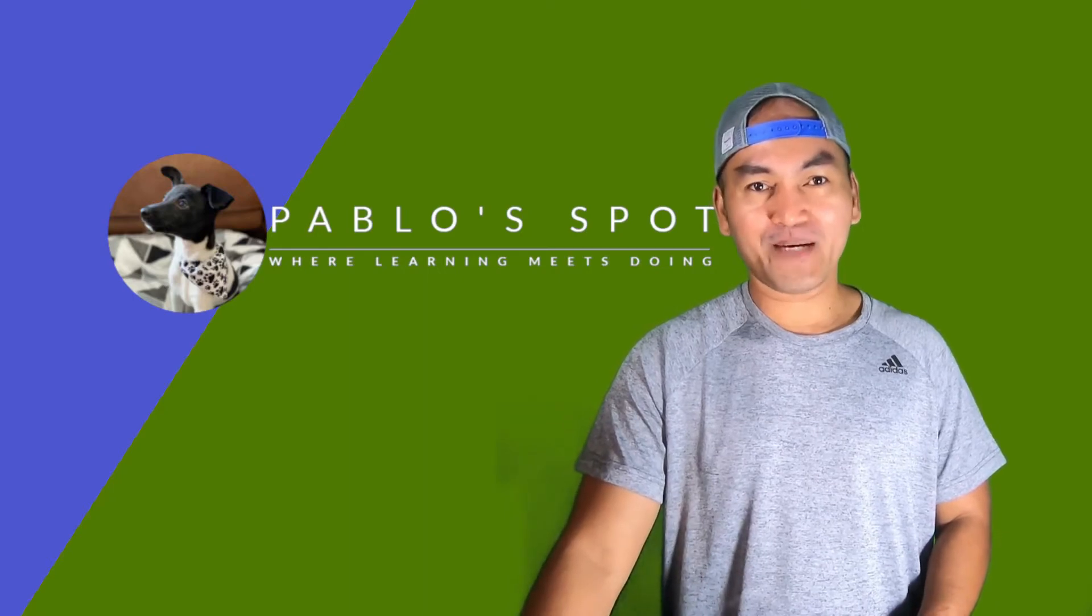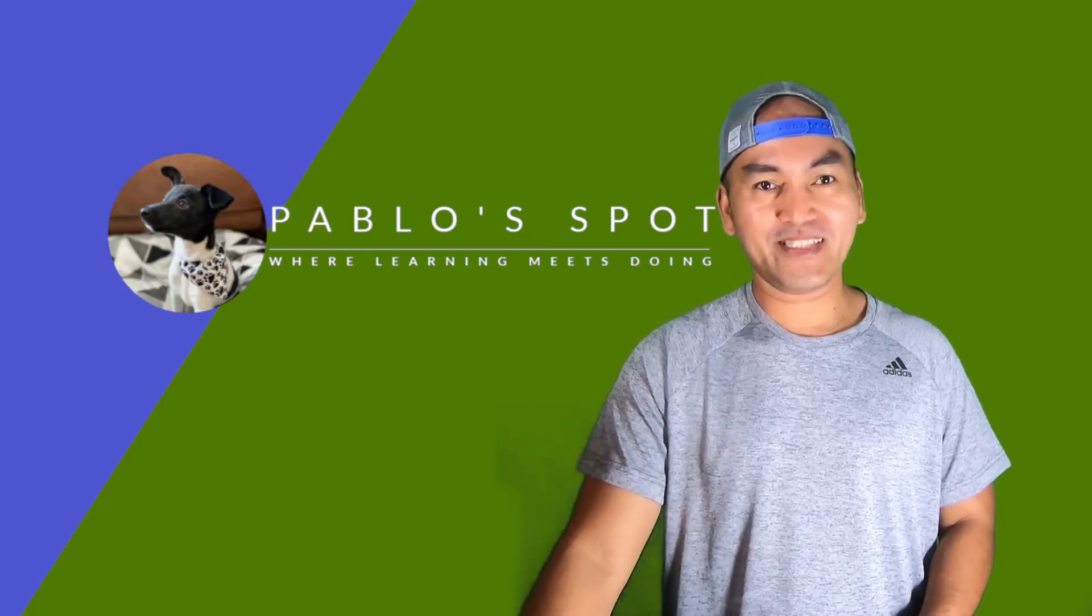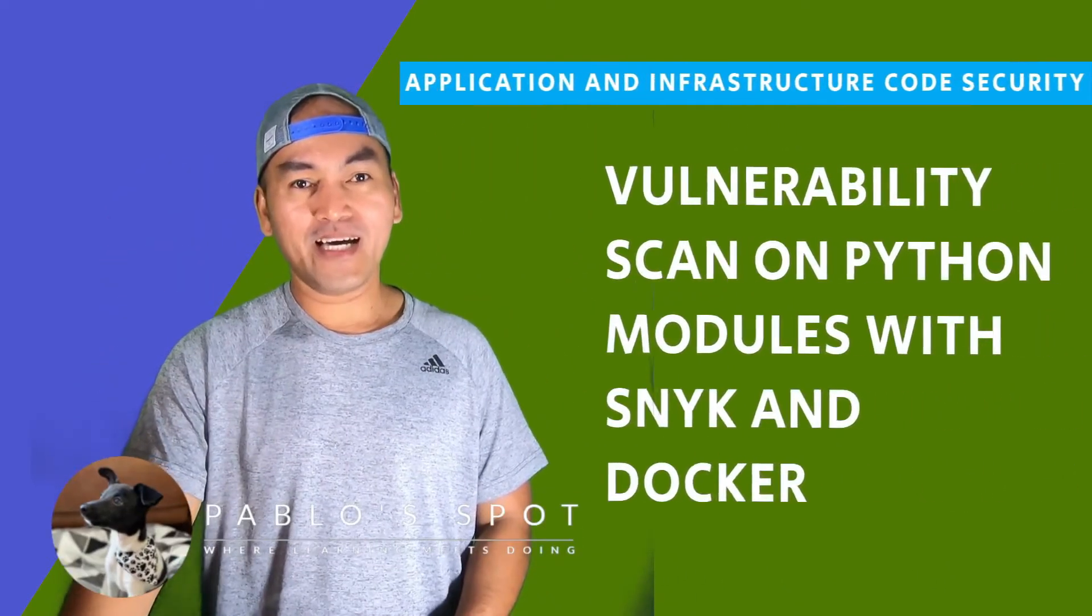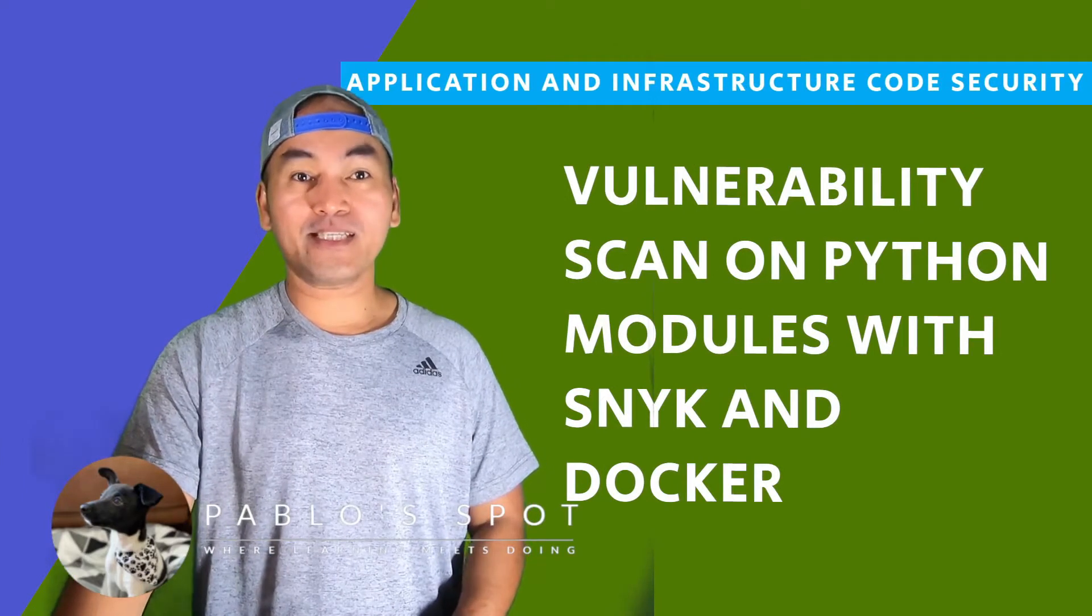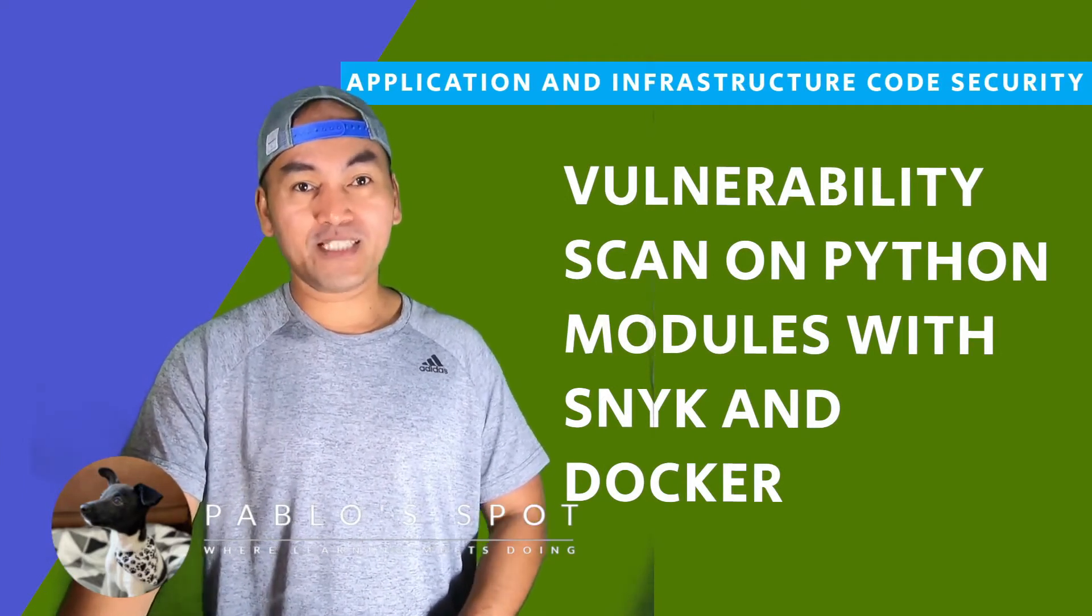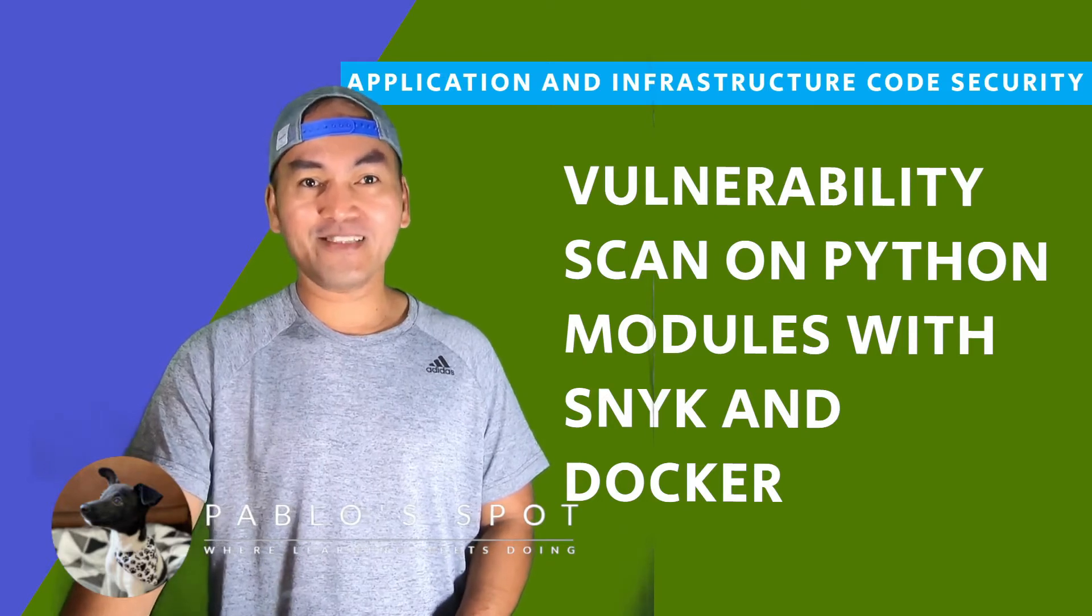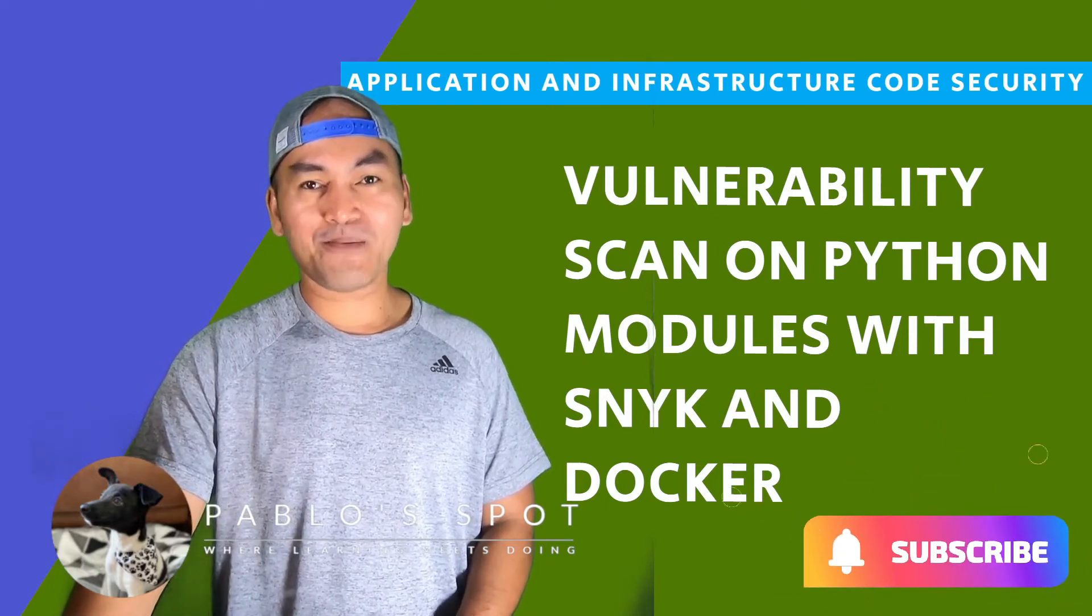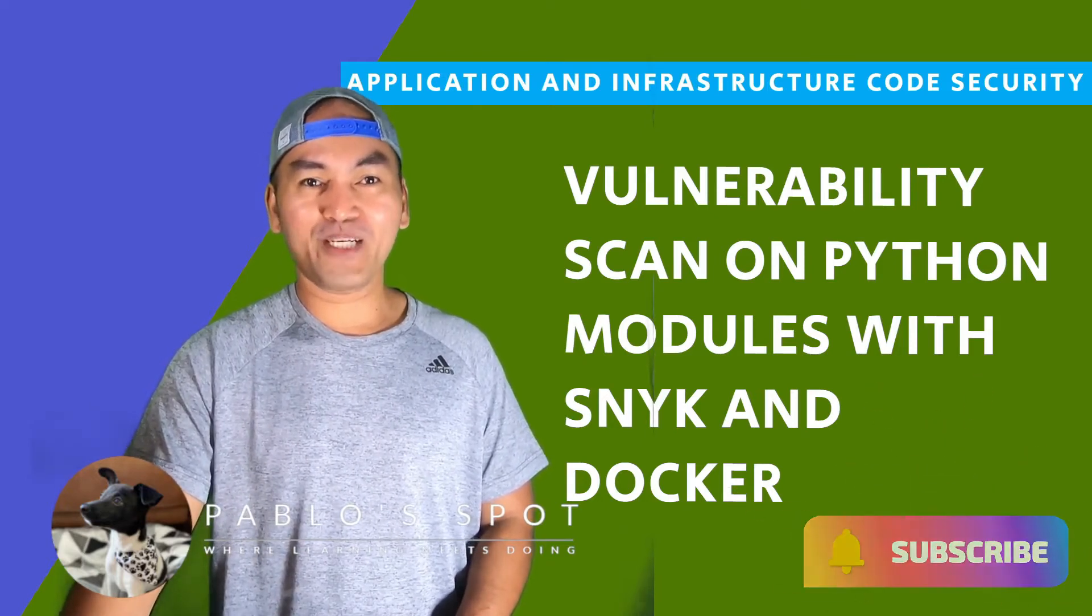I'll be covering both application and infrastructure code on this series. And on this episode, I'll be setting up security scans using a Snyk Docker image for Python. If this episode and the content on this channel lines up with your interest, hit the subscribe button and join me in this journey of learning.